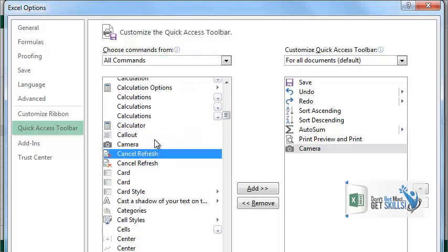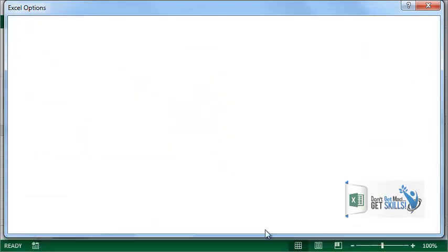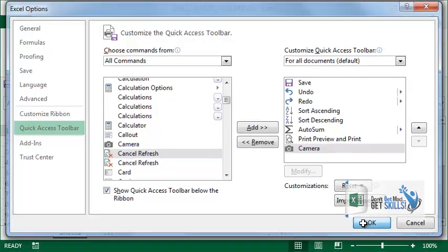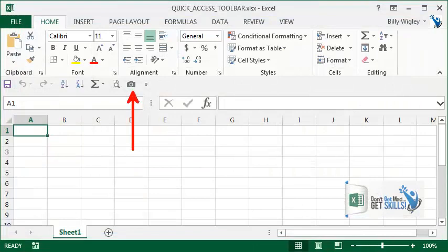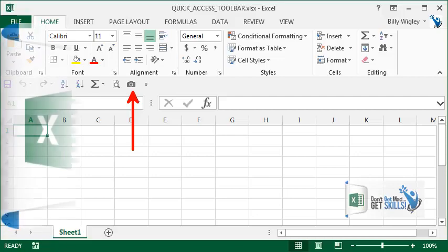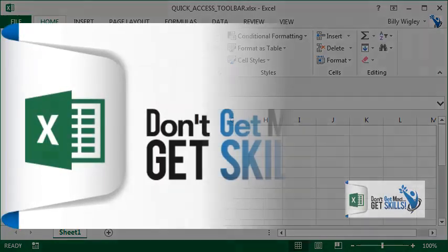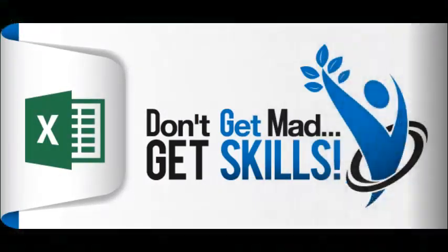Go ahead and click OK, and here you see the camera tool, a super secret feature added to your quick access toolbar. Don't get mad, get skills!